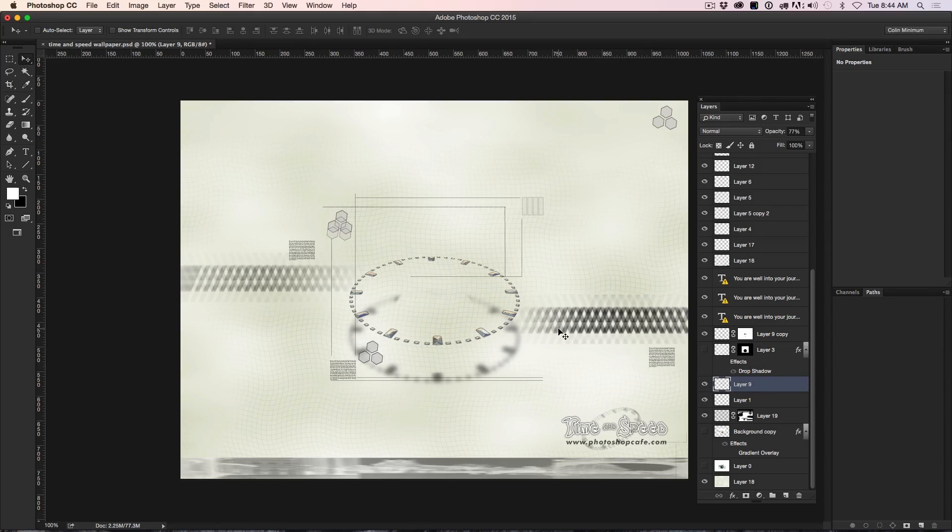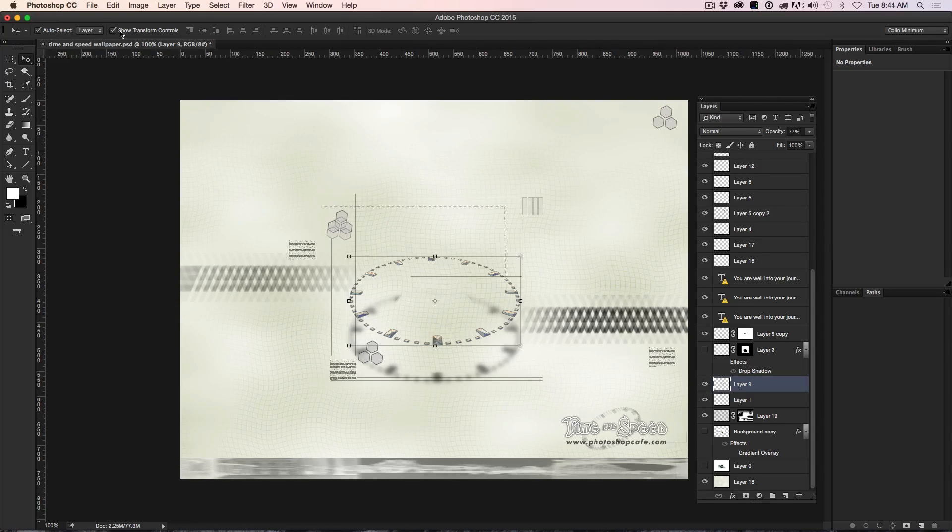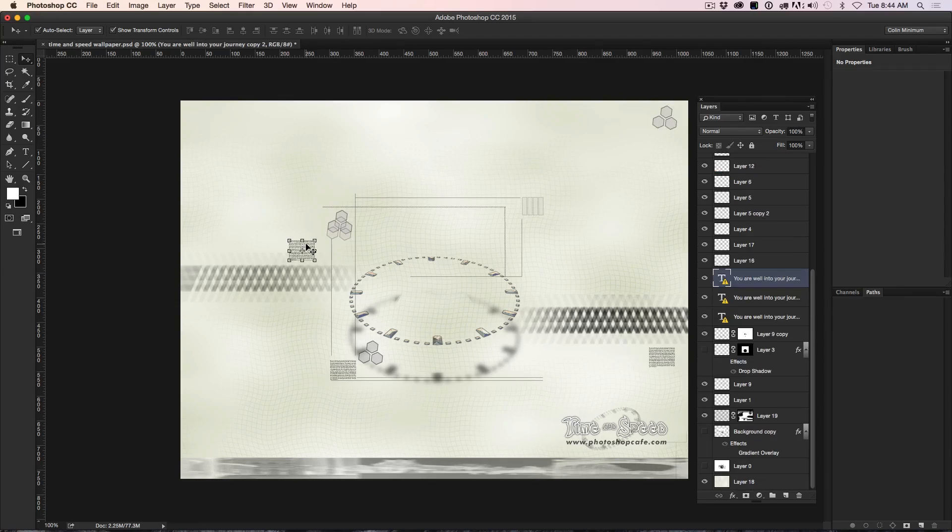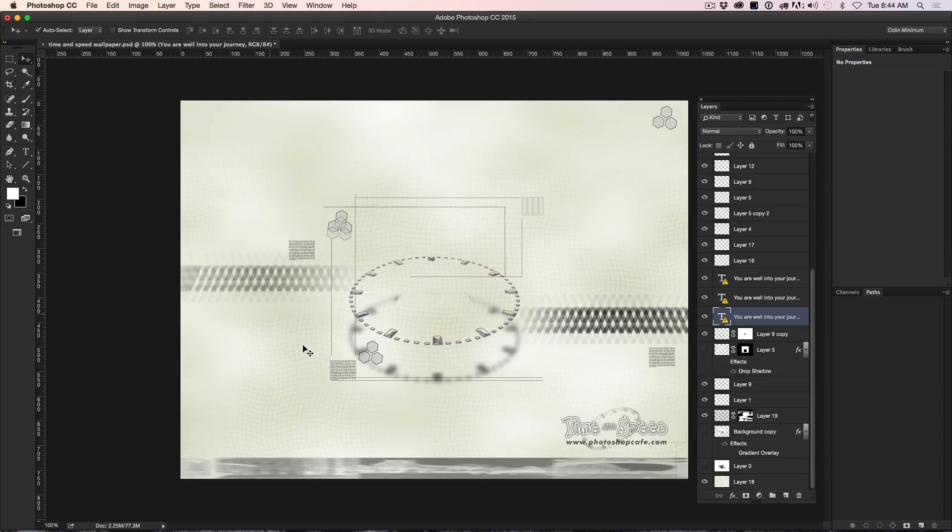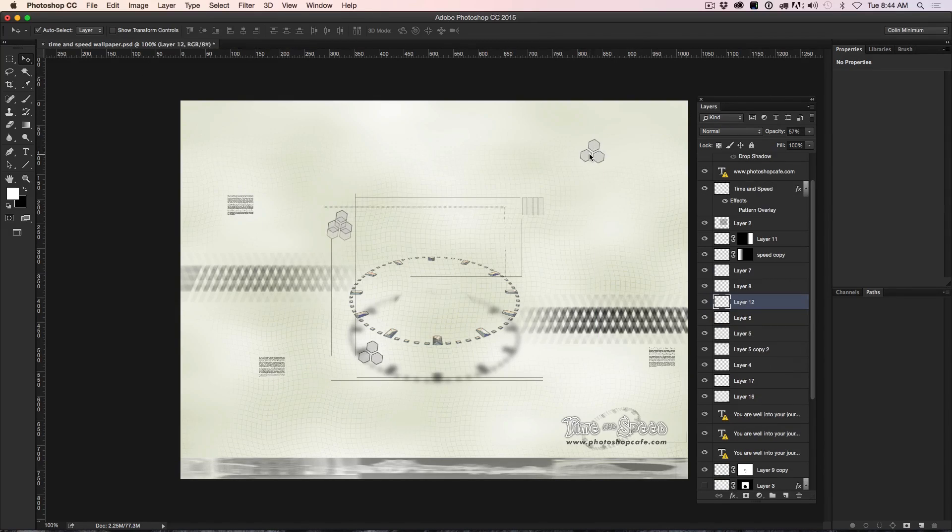Now there's another way you can do it if you find this is a little bit more difficult for you. What you can do is turn on auto select and show transform controls and then what happens now is wherever you click now, it's going to show that particular layer. So you can see it this way now.